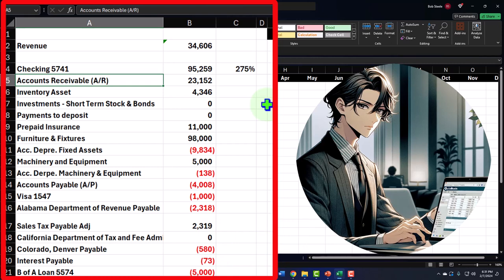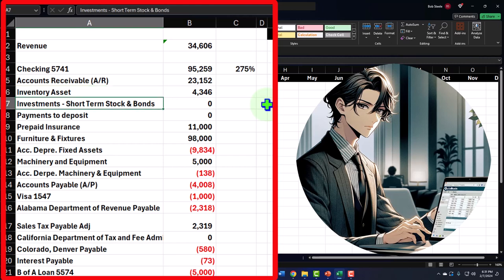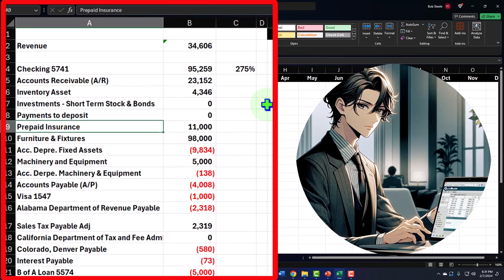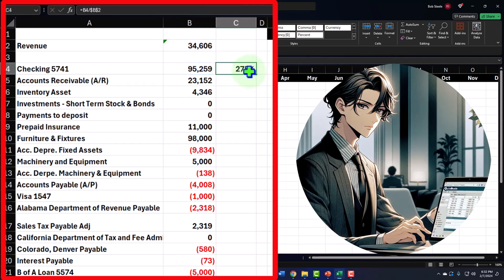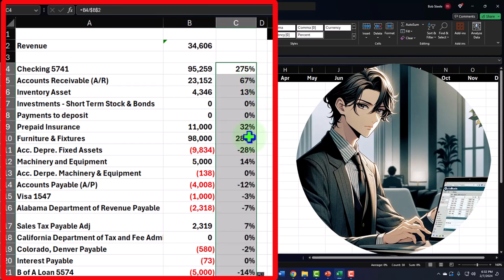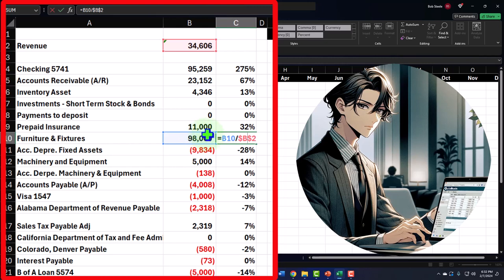If revenue goes up, would accounts receivable go up? Probably, because we'd make more sales on account. Would inventory go up? Probably, if we maintain a larger inventory as revenue grows. Prepaid insurance? Probably not — unless liability insurance increases due to more risk; that would step up at certain points. Let's first copy the formula down. I'll fix the revenue reference in B2 by pressing F4, putting a dollar sign before both B and 2, so it doesn't move when copied down. Double-click the fill handle to copy it down. Now each line item shows the balance sheet amount divided by one month of revenue, formatted as a percentage.